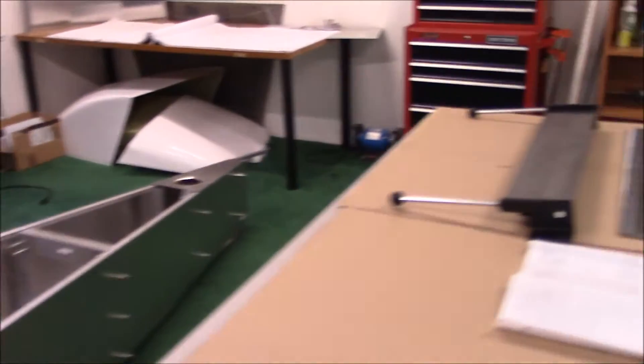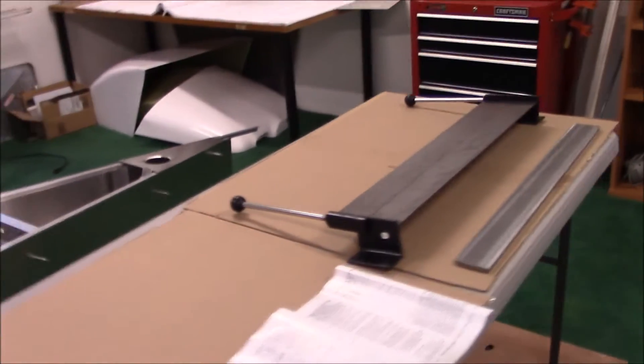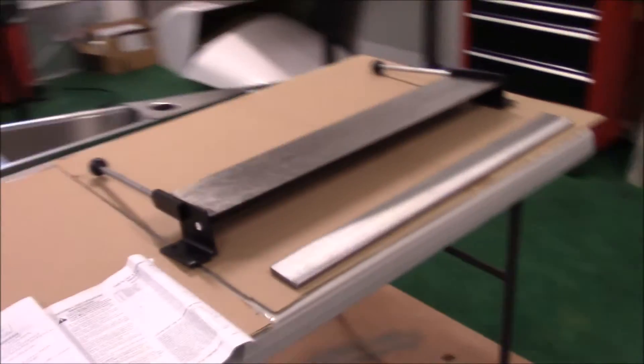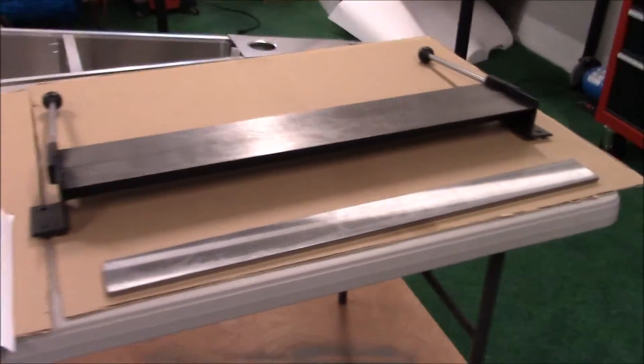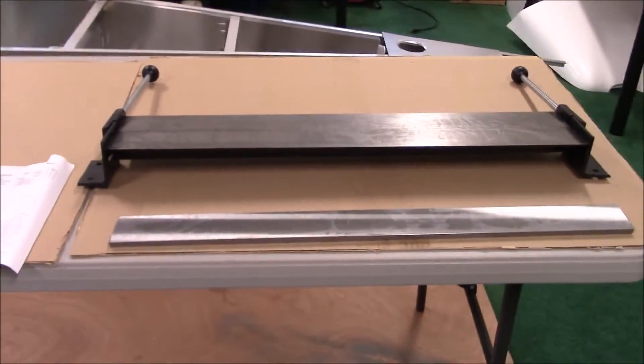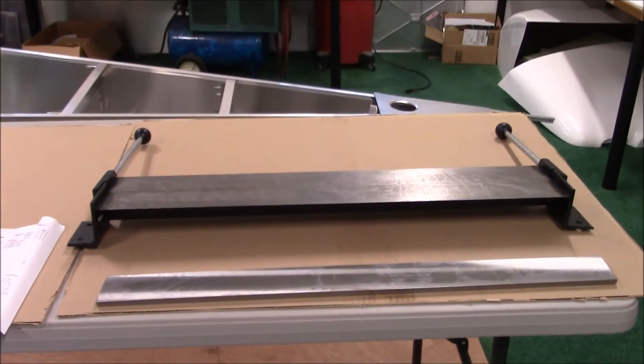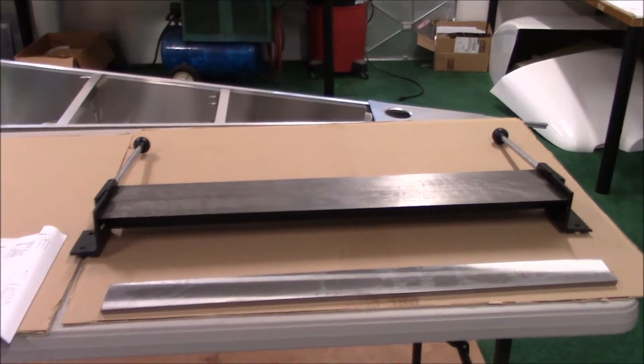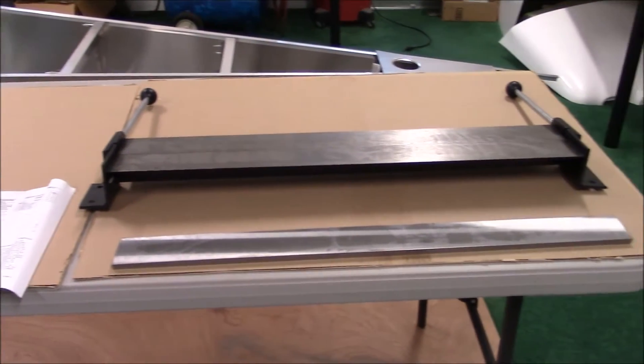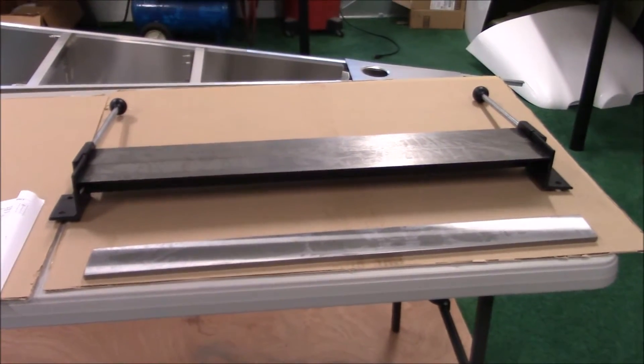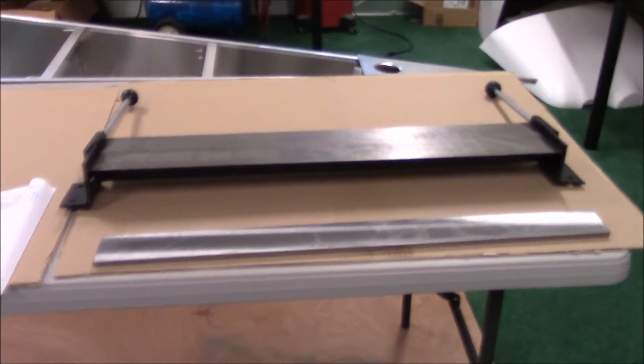I have my bending brake that I bought from Harbor Freight here. It's pretty crude, but it'll get the job done. I have a bunch of large C-clamps to hold it all together for bending it.